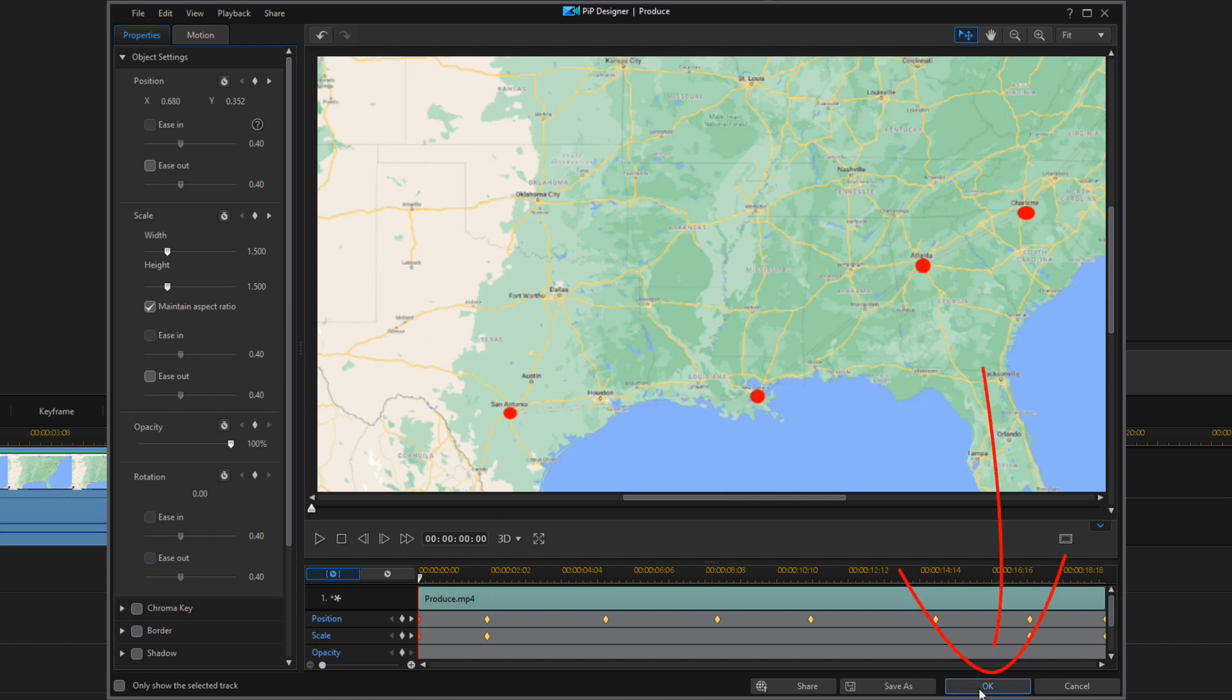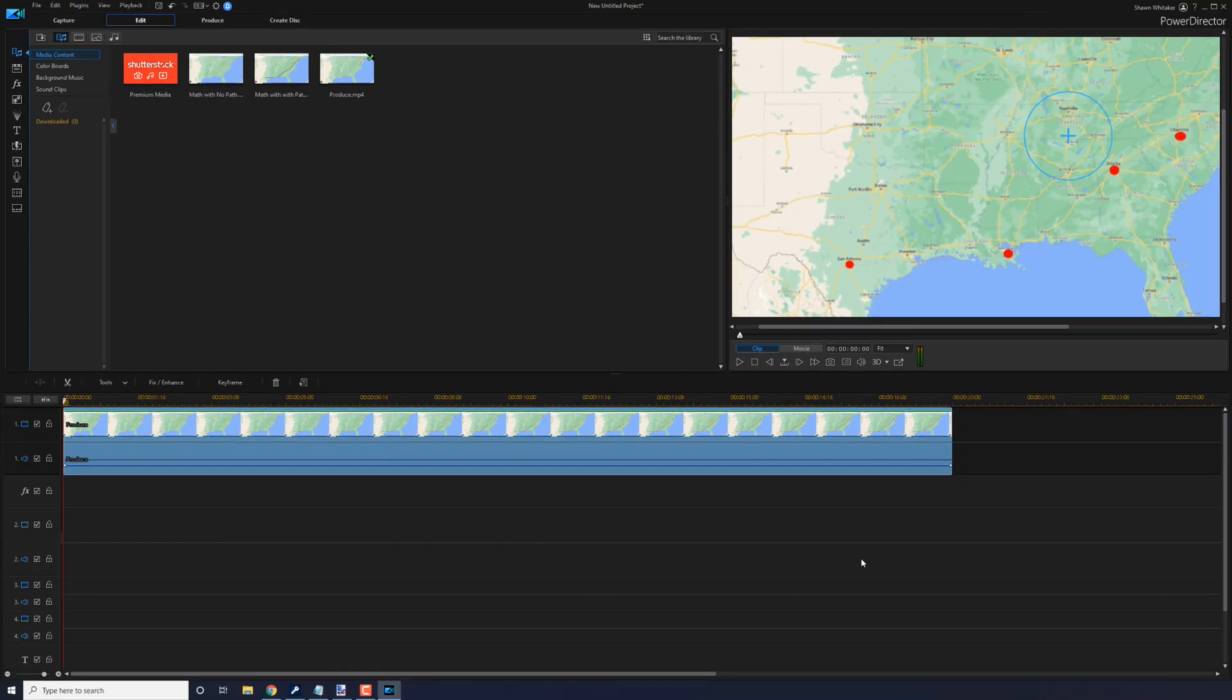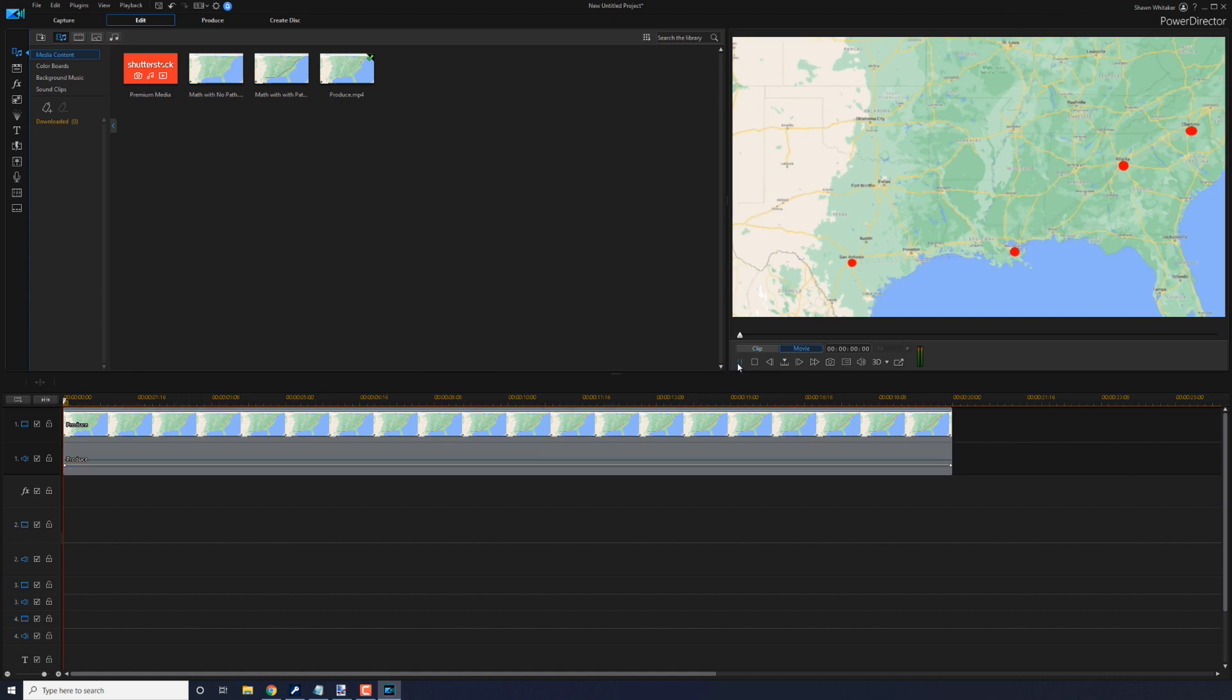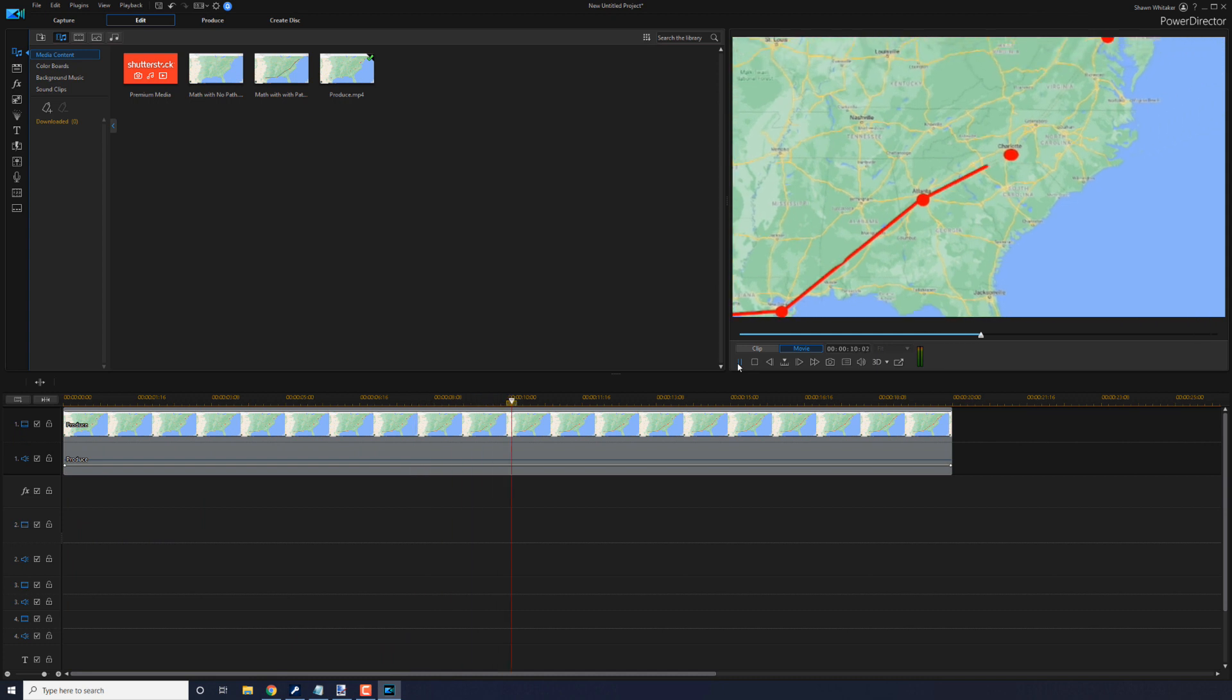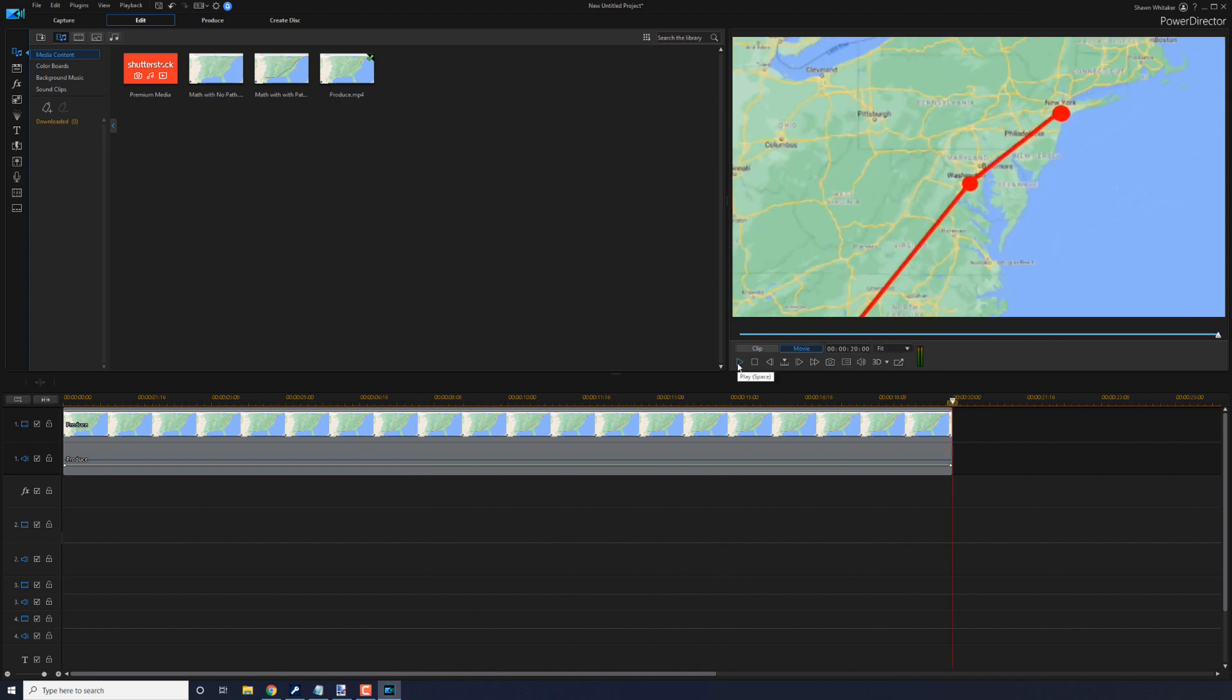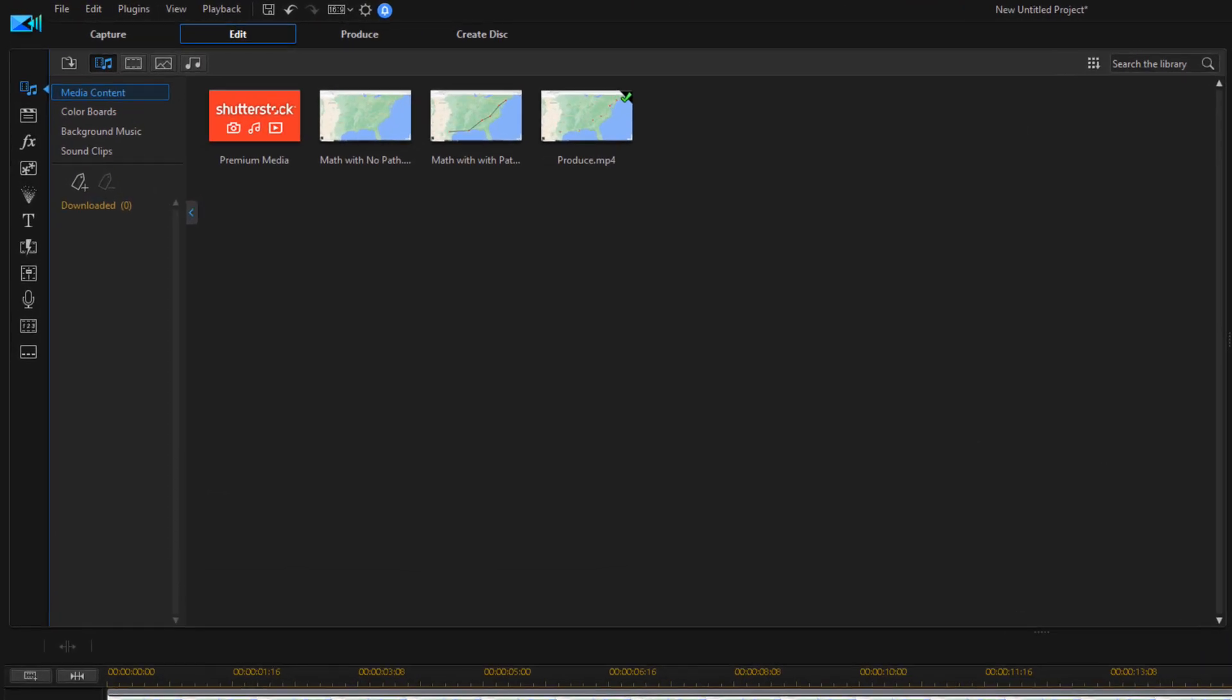And then what that does is it should create a quick zoom at the end after it hits New York. So at this point, we can go ahead and hit OK. And now if we play this back, it should zoom in, follow the path, and then zoom in again. Beautiful.